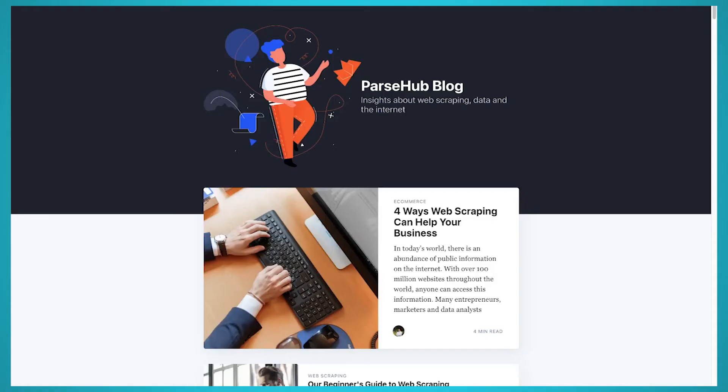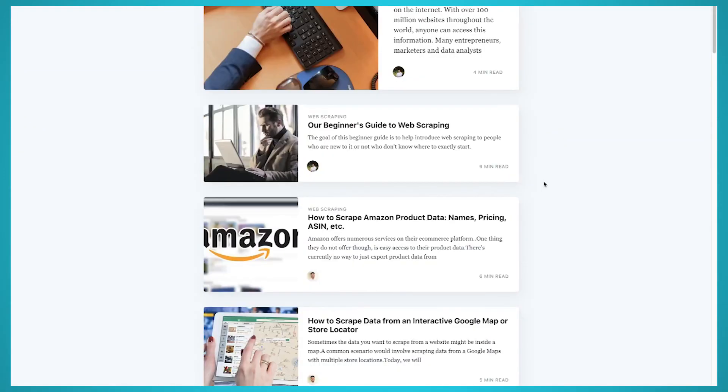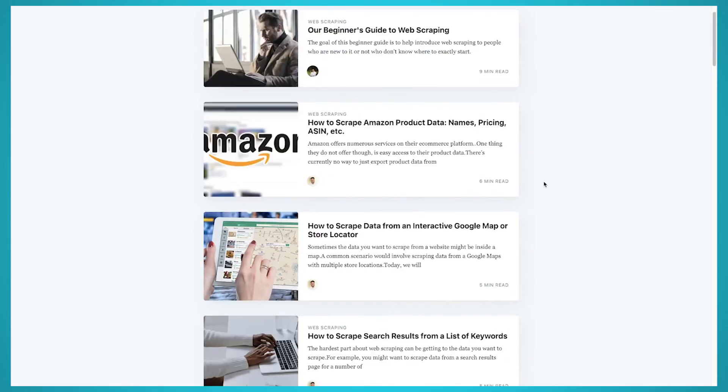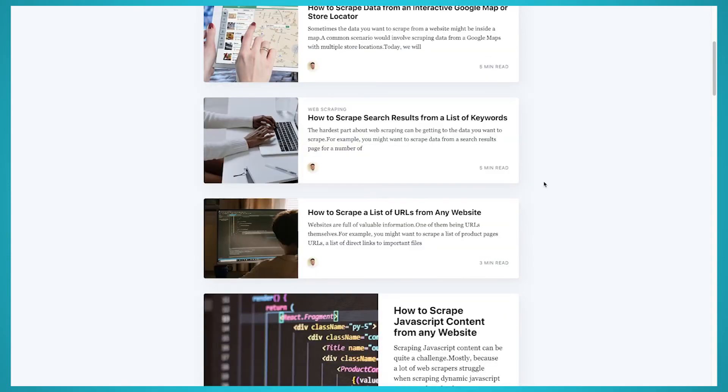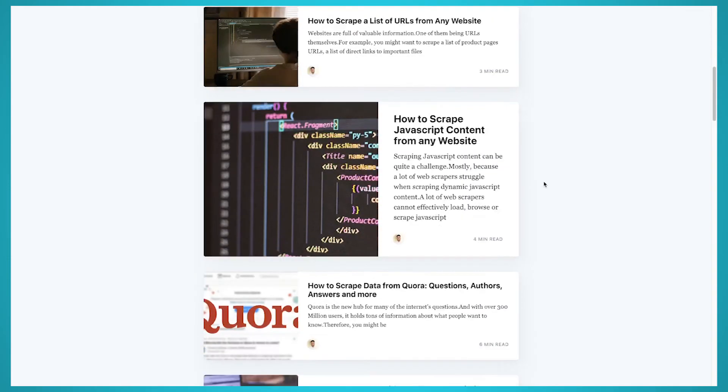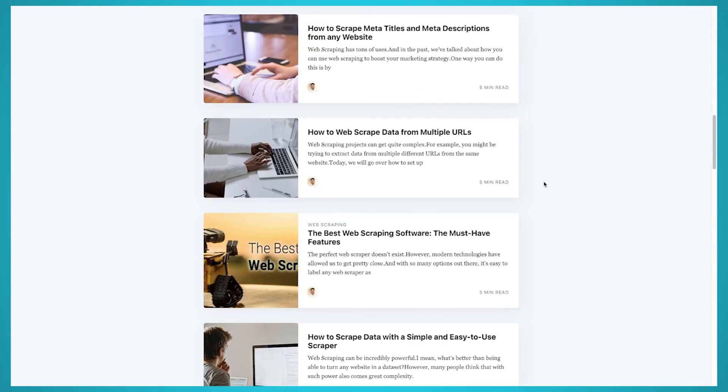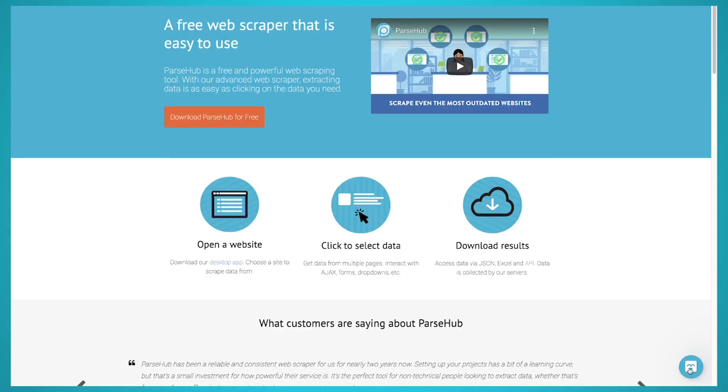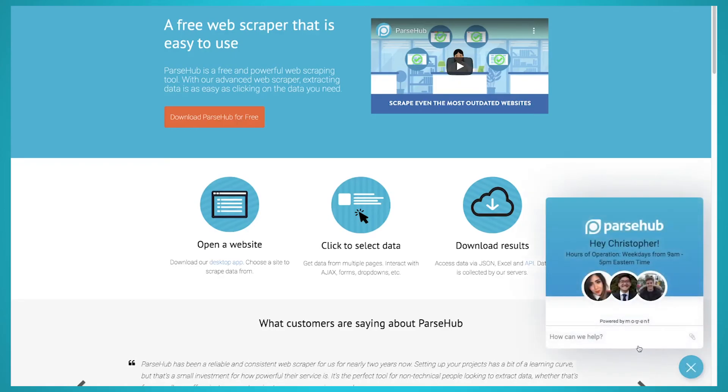The link is in the description. We teach things like how to scrape websites like Amazon, Yelp, Yellow Pages, Yahoo Finance, and many more. If you have any questions about ParseHub, reach out to us via live chat on our website and we'll be happy to assist you.